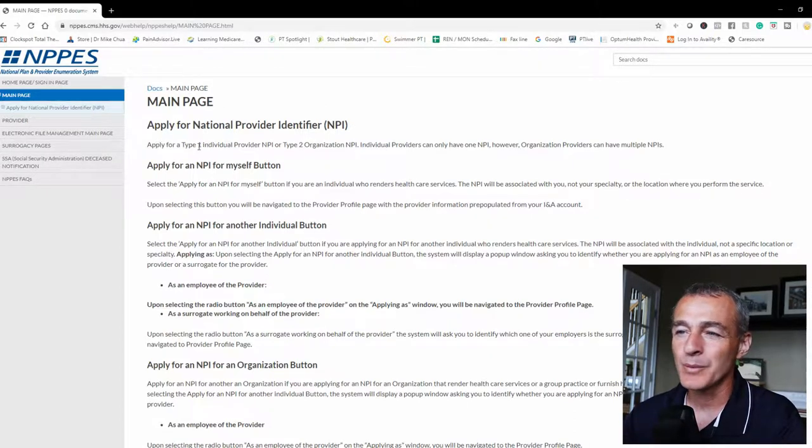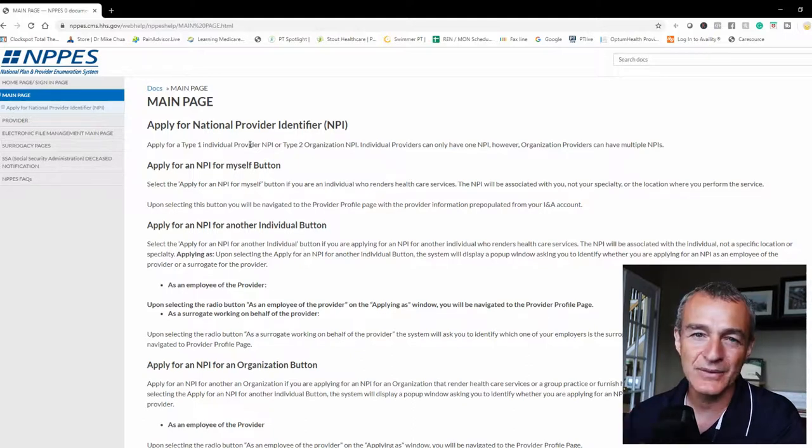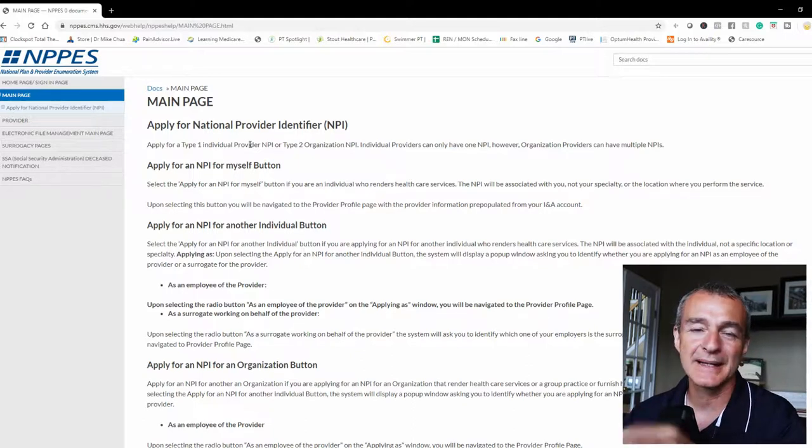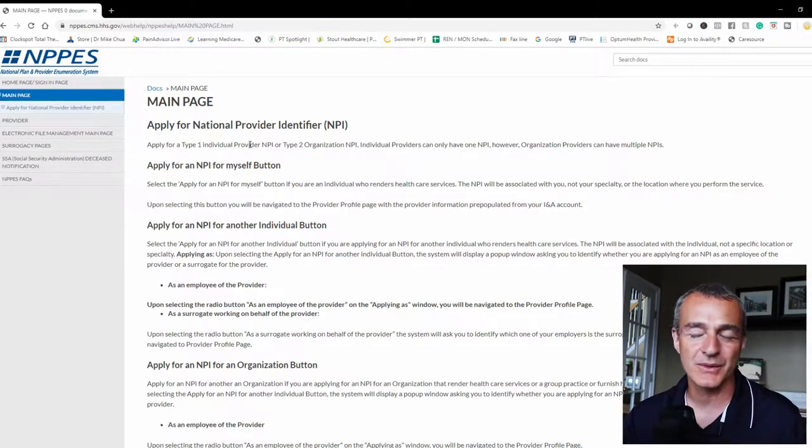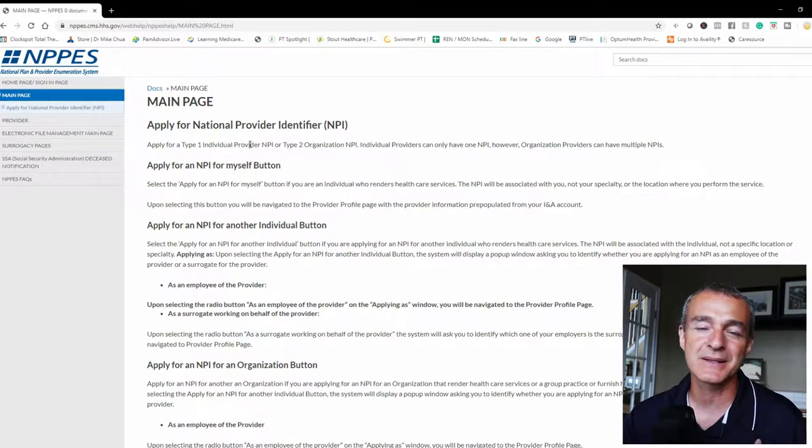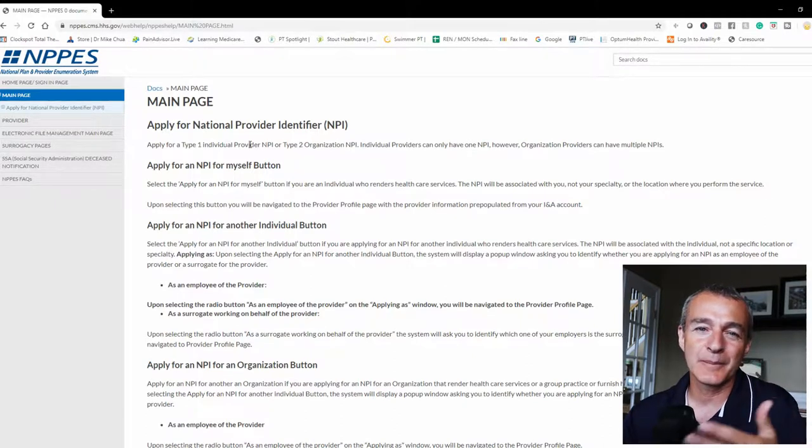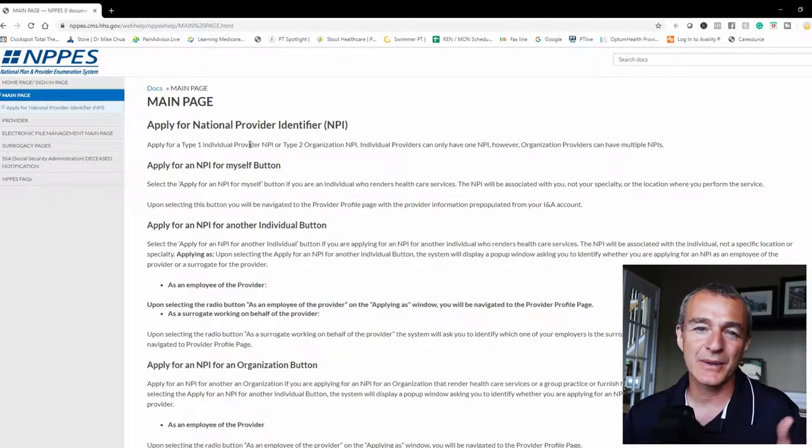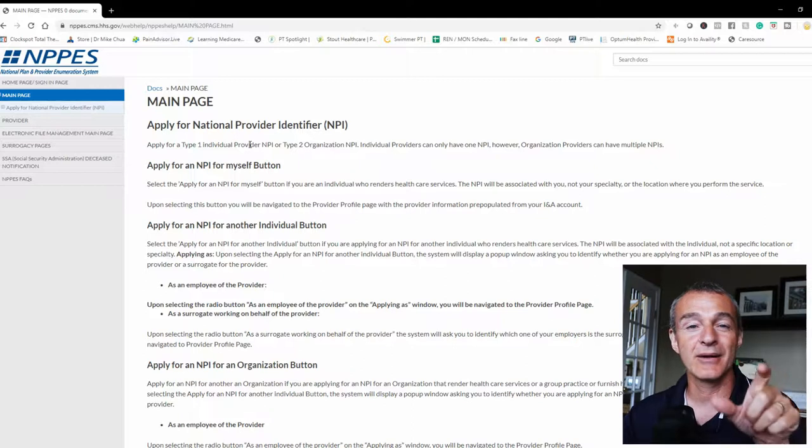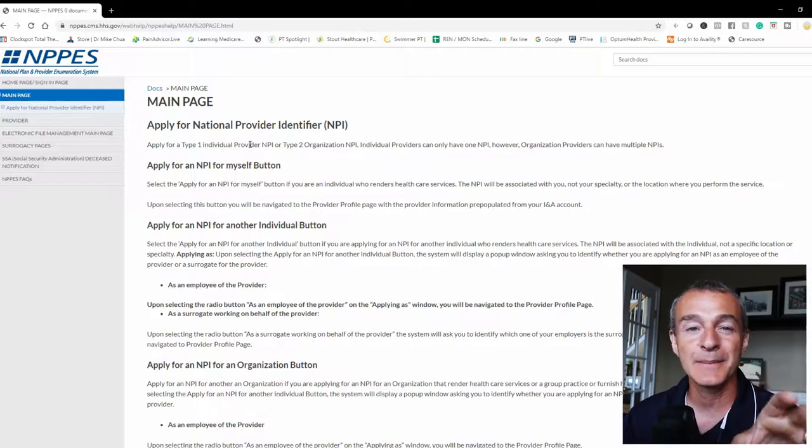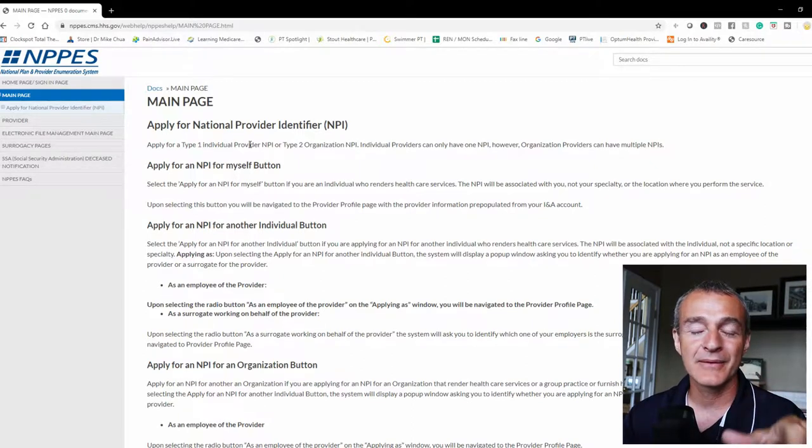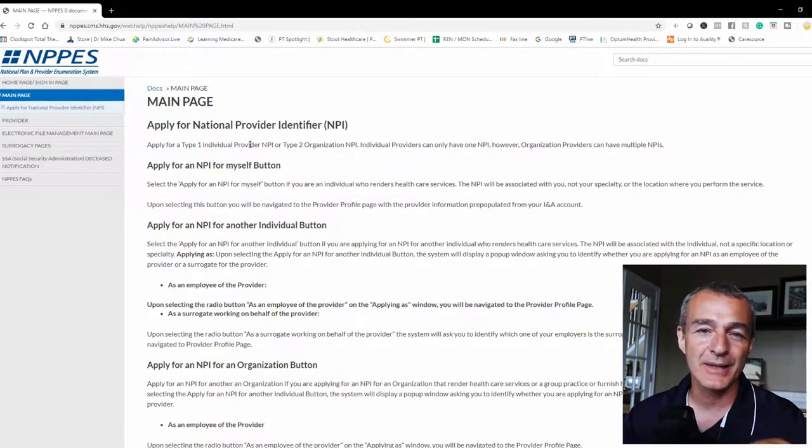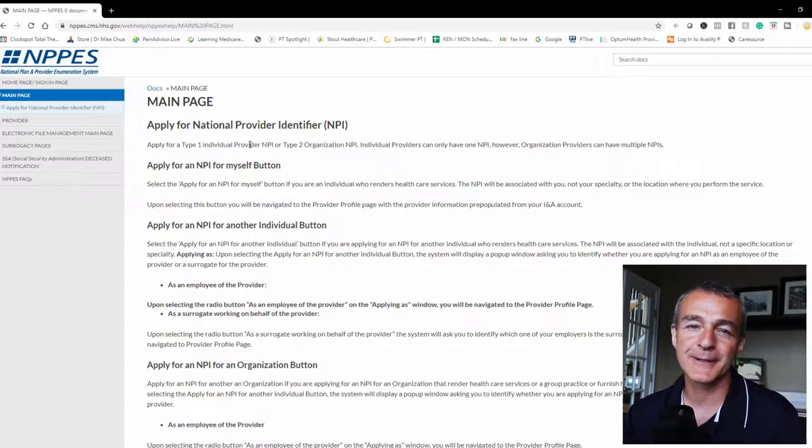So apply for a type 1 which is an individual NPI. If I'm a physical therapist, occupational therapist, speech therapist, I need a personal NPI. If I plan on issuing my patients a super bill, if I'm going to be an out-of-network provider, definitely if I'm an in-network provider...